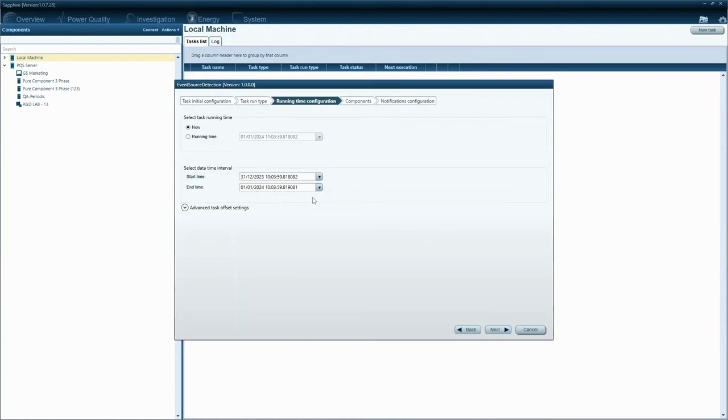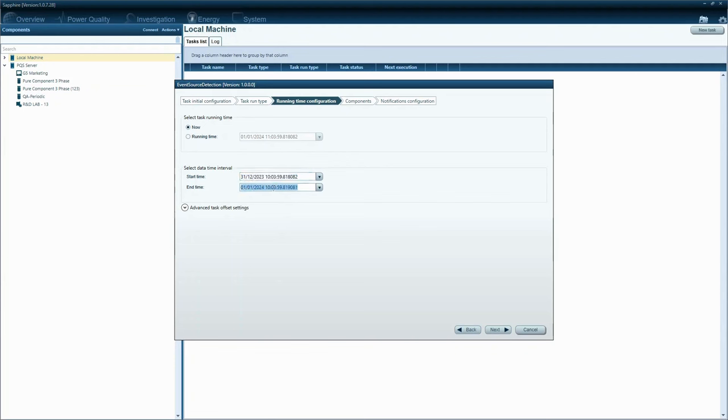Then select the time interval for the task to run and process the historical data. Here is the start time of the data time interval and the end time. Here is when the task will run, the task running time. Then press the next button.